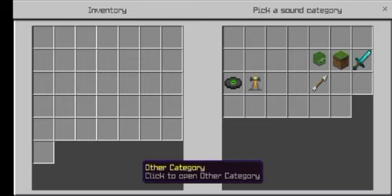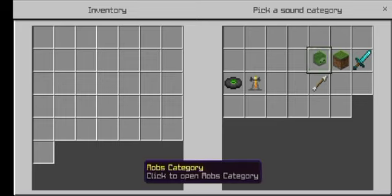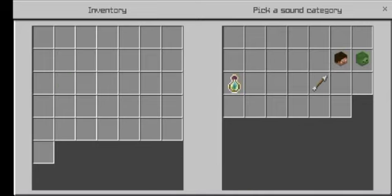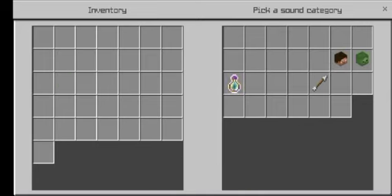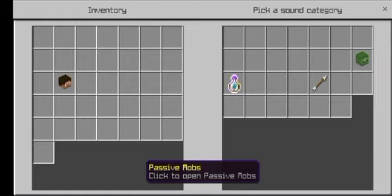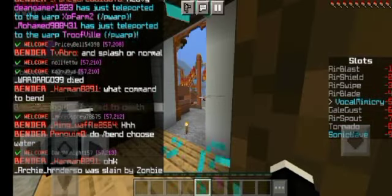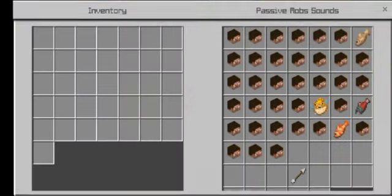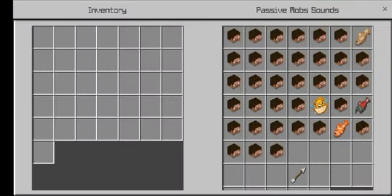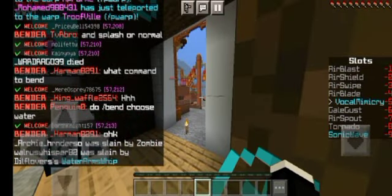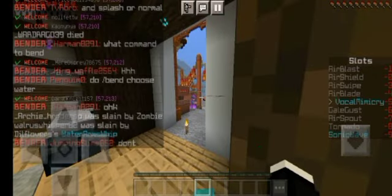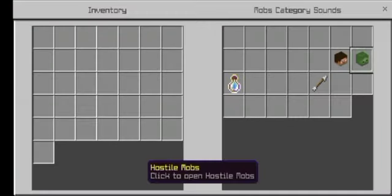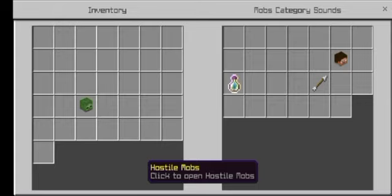The final ones we have left are the other category and mob category. The mob category we all know what that is. Hostile mobs or passive mobs, we have this choice too. If you go for passive mobs we have passive mob sounds including fish ones which I think are really boring to be honest. Who wants to make someone afraid by what, a fish sound?